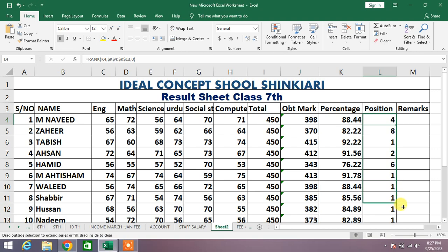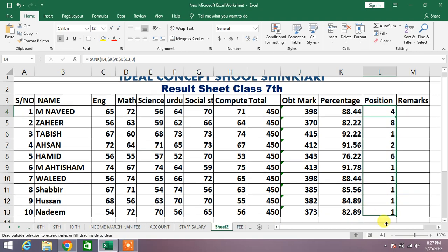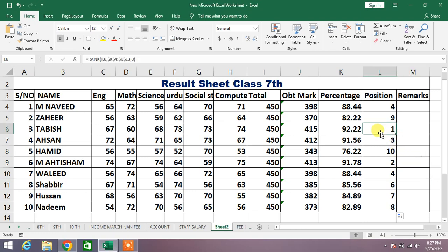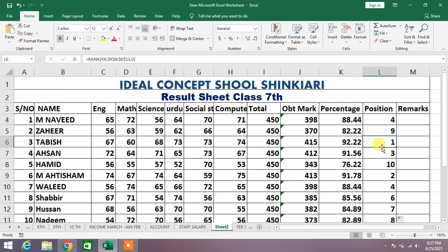You will see it will remove all the errors. The error has been removed and it has now assigned different ranks to different values. Friends, if this video helped you in any way, please subscribe to my channel and hit the like button. Thanks for watching, take care, goodbye.